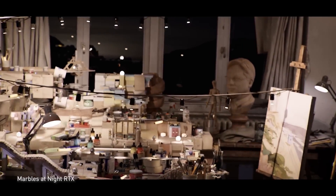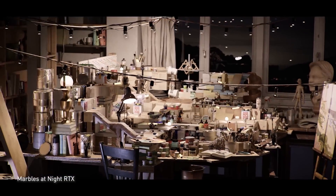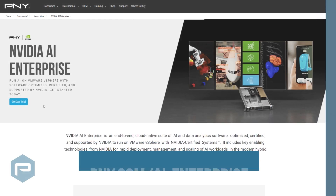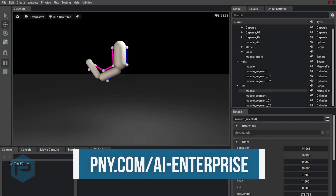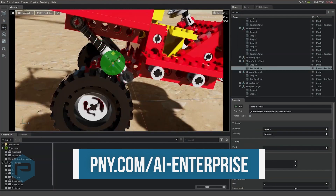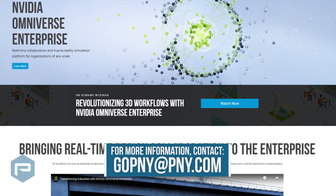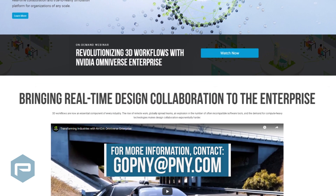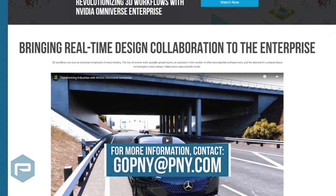We've covered a lot of concepts and possibilities, but NVIDIA Omniverse Enterprise needs to be experienced to be fully appreciated and understood. Get started by using this link — you can download and deploy Omniverse Enterprise software on your own device with a free trial version. You can also use our GoPNY at PNY email address for assistance in finding an Omniverse Enterprise partner with specific domain expertise.